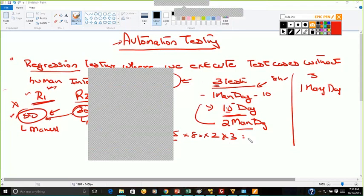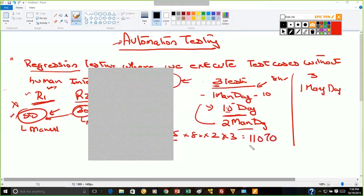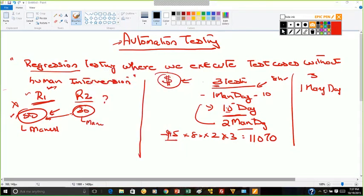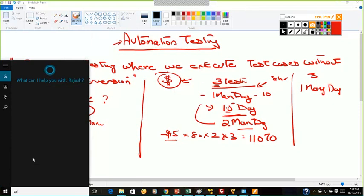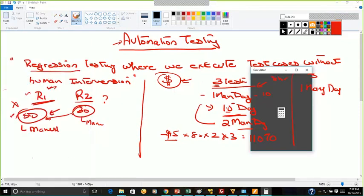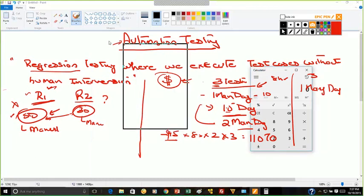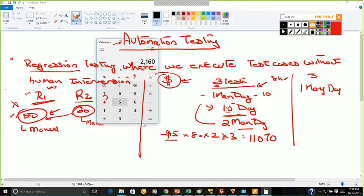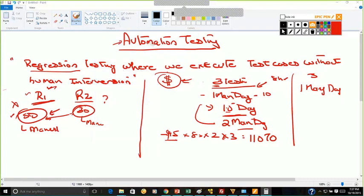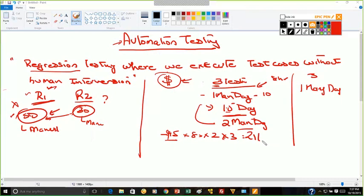The answer is $2,160. So 45 × 48 equals $2,160. This is my cost to complete my release 1 regression testing.